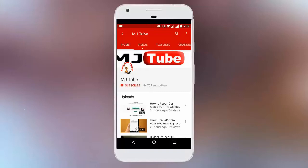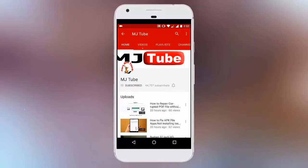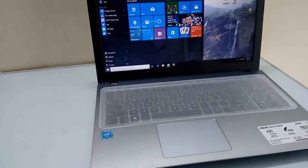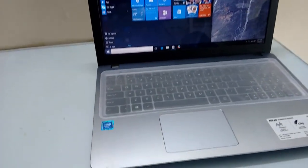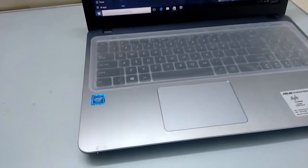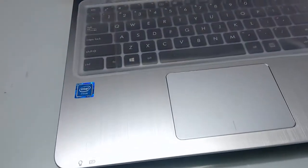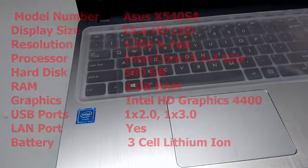Do subscribe to MJtube and hit the bell icon for latest updates. Hey guys, welcome back again. Here I'm going to review an Asus Core i3 laptop. Before the review, let's see the key features.